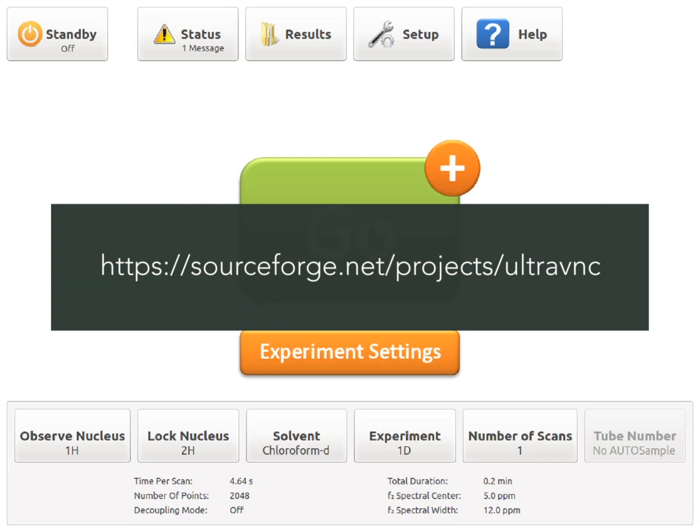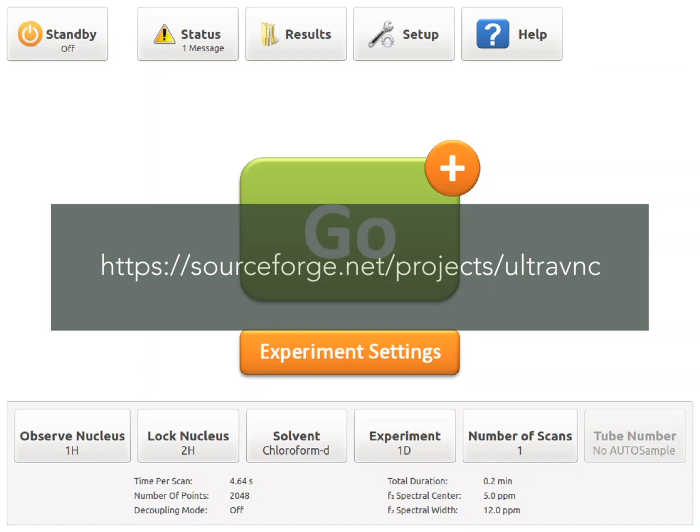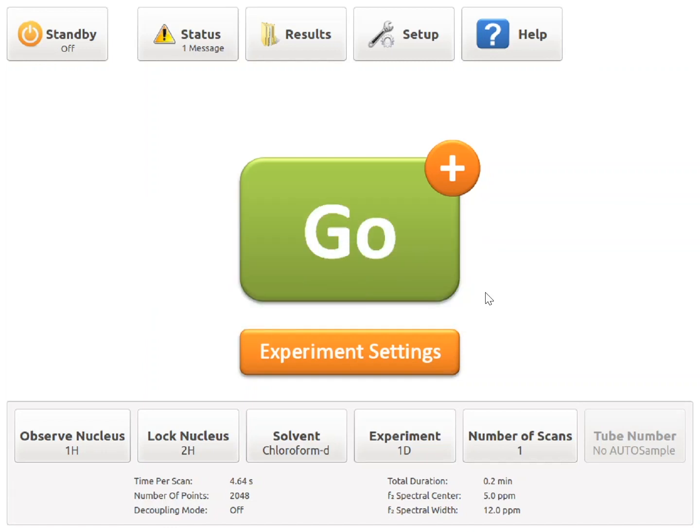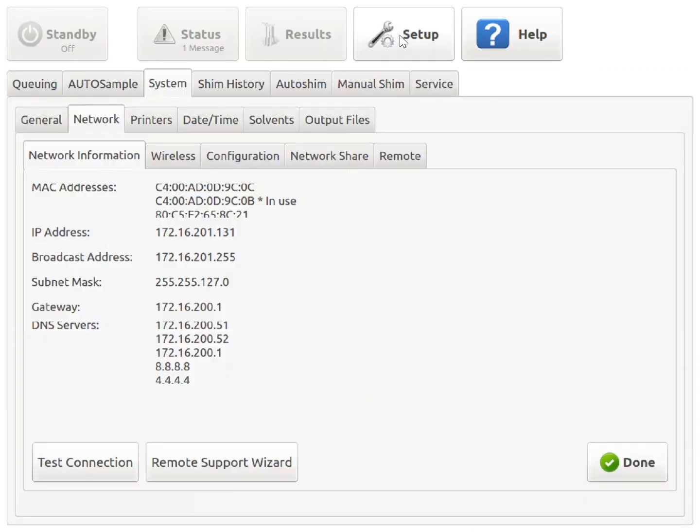Once everything is ready, take the instrument off standby mode and navigate to Setup, System, Network, and Remote.